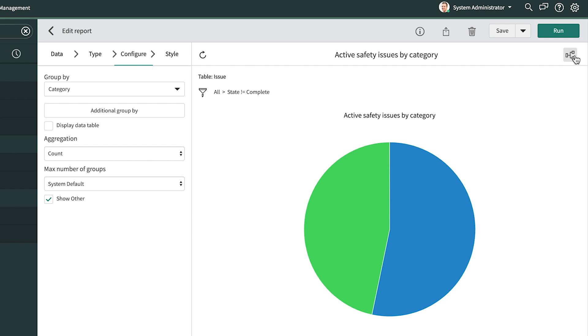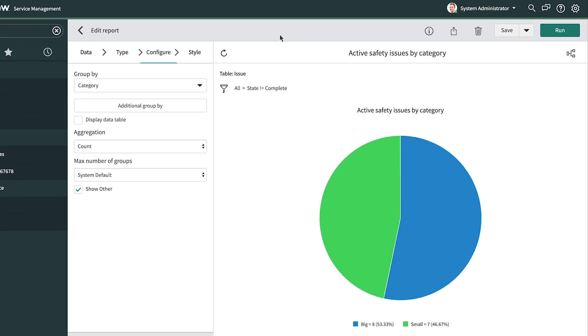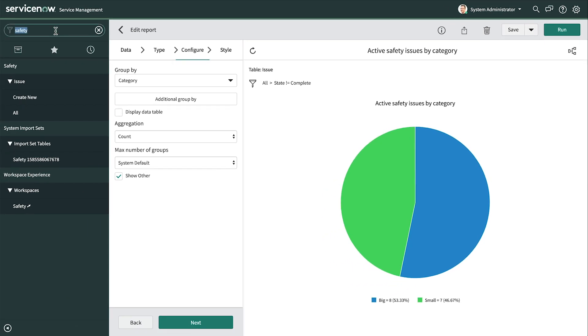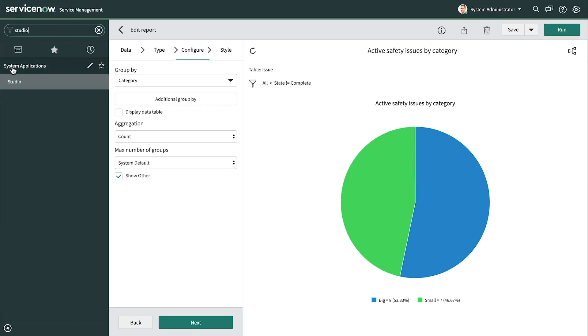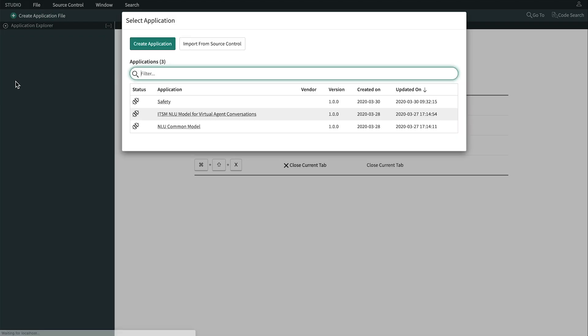Now let's take care of Luke's other requirement: the color-coded counter to show how many critical issues are currently active. Instead of starting from the list this time, let's build this report from scratch using ServiceNow Studio. To open Studio, we navigate to System Applications Studio and select the Safety App.